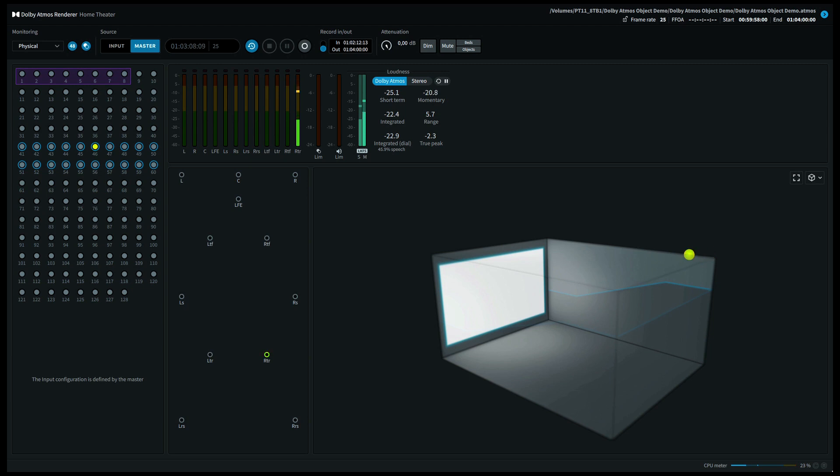Moving back to the front again we go now to the top middle right speaker. Again if you're listening on a 7.1.4 system for instance this should come out of your top front right speaker and your top rear right speaker.